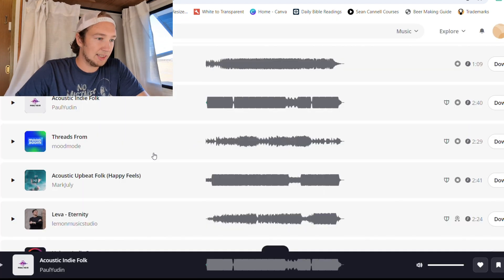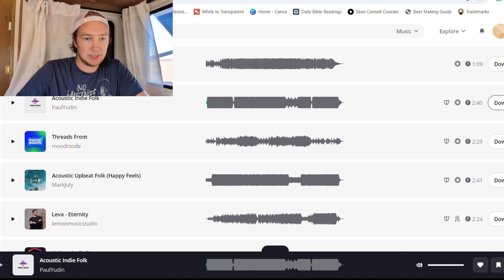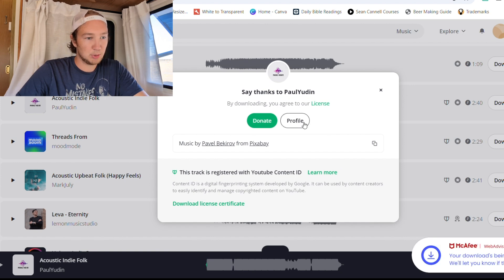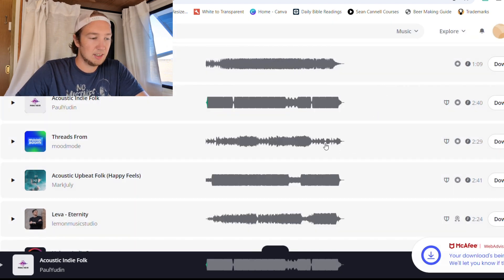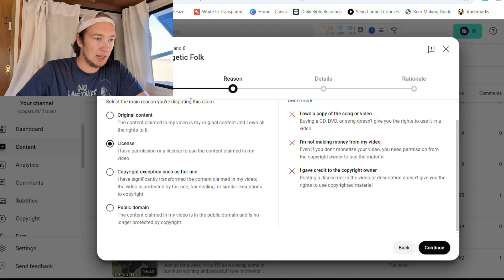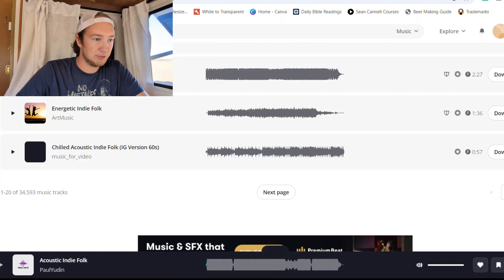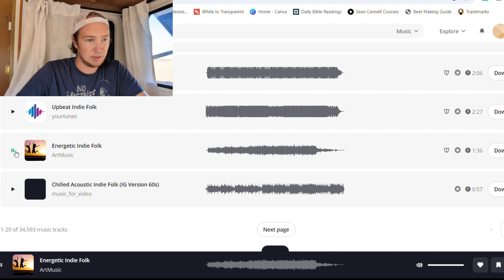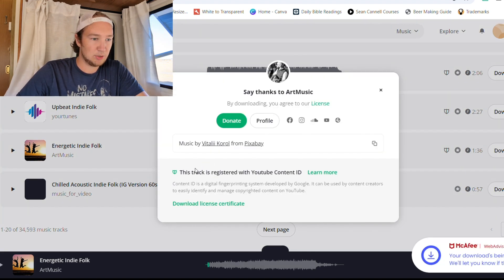So say you really like this sound here — 'Acoustic Indie Folk' — you're just going to click download. If you like it, you can click donate and look at their profile and everything like that. But for me, I have the copyright claim on 'Energetic Folk,' so I'm going to find that one. Yeah, it was that one. So you're going to click to download the song.